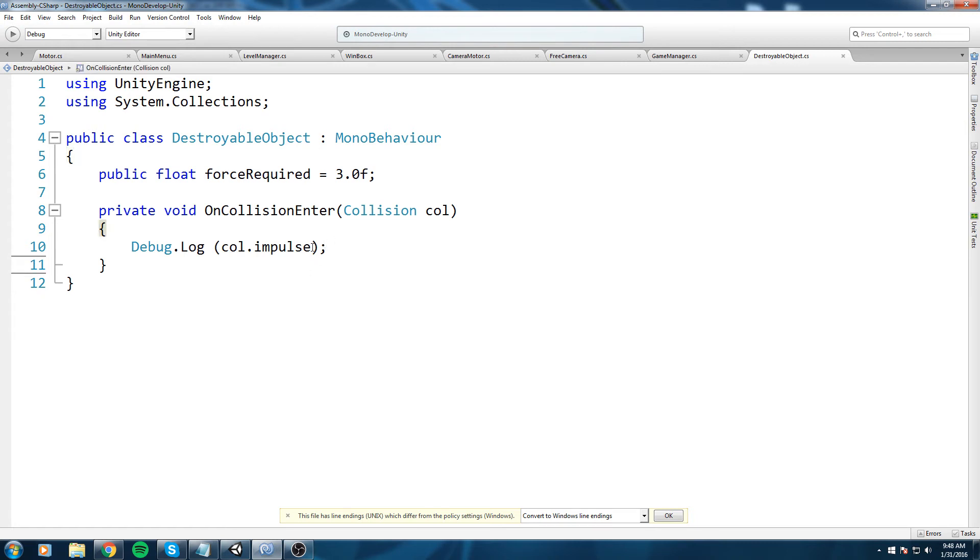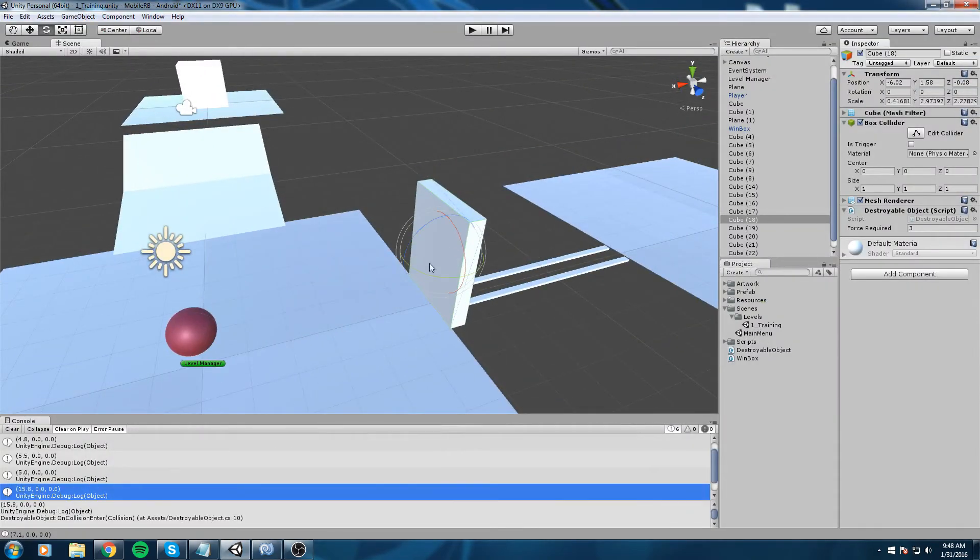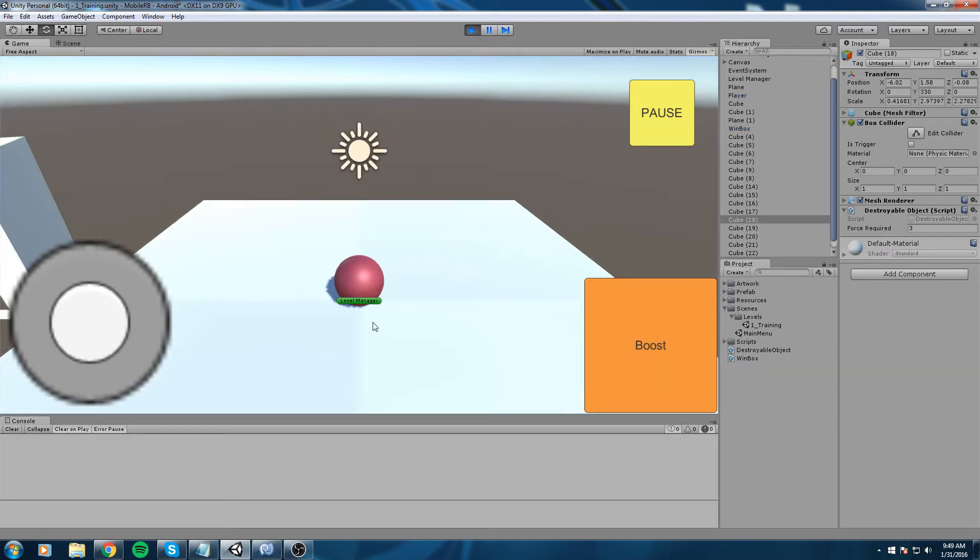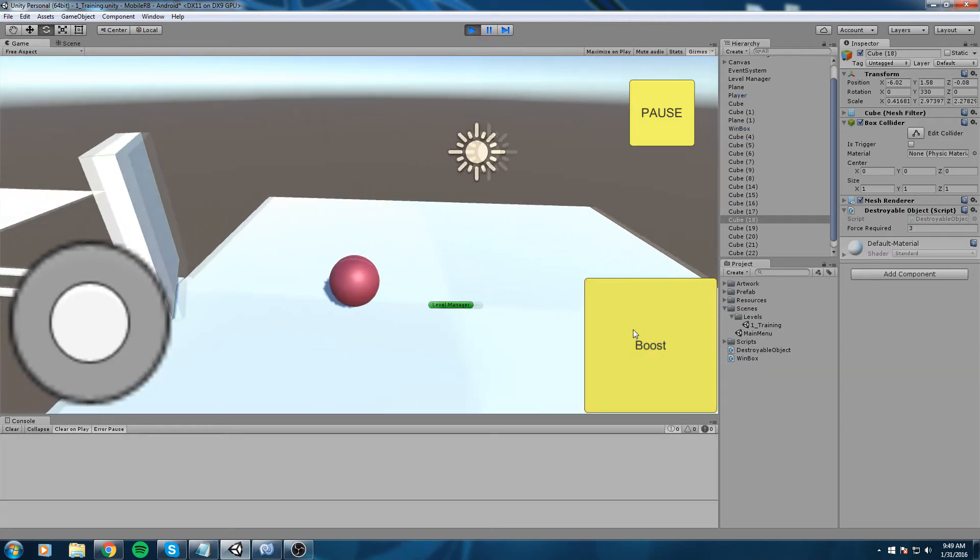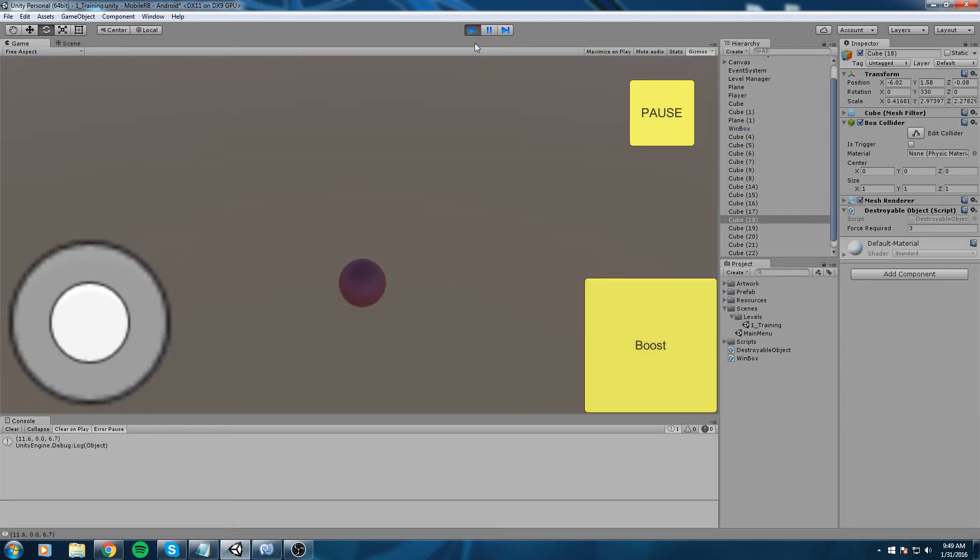Now it's 4.8 because I wasn't going as fast. Now let's try with a boost. As you can see, 15.8. We get the force actually applied to the object.